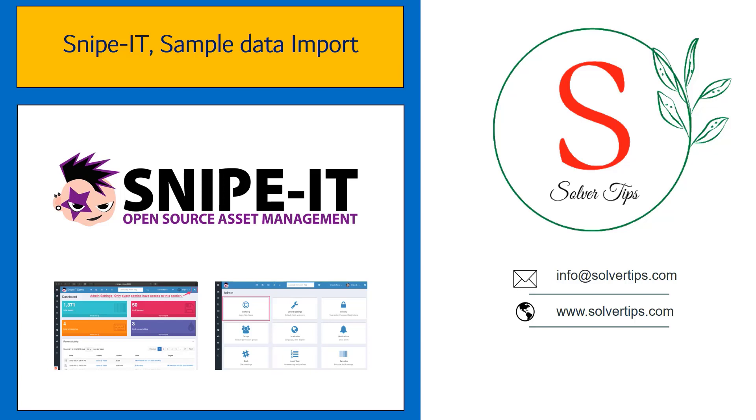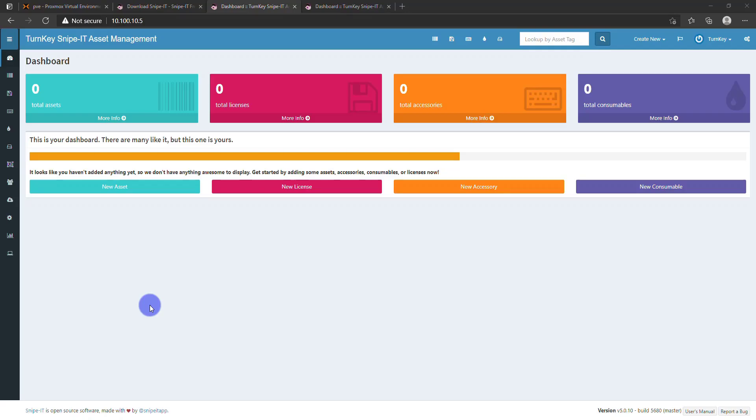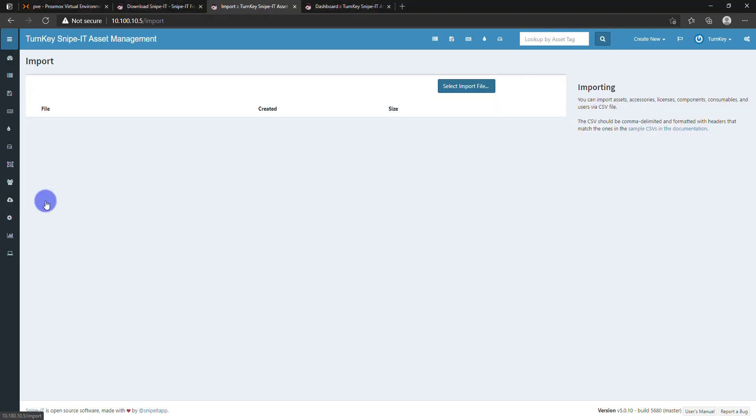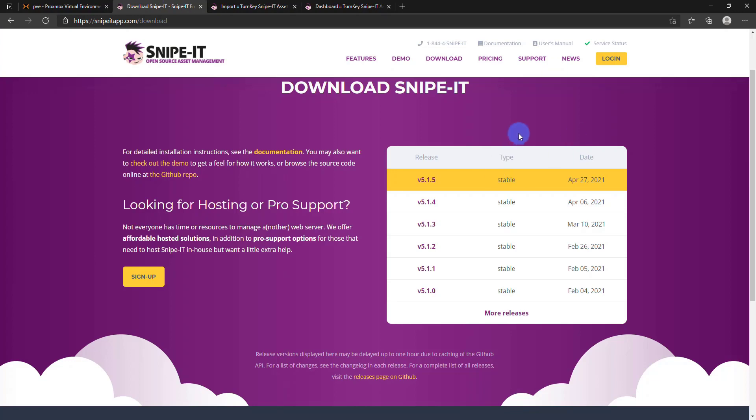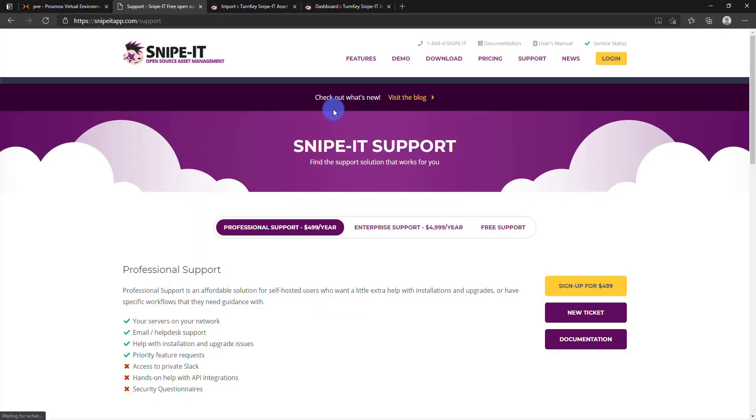Snipe-IT is a great asset management tool. Once you install it, it has no data, but there is sample data given on their website and we can go through the sample data import.